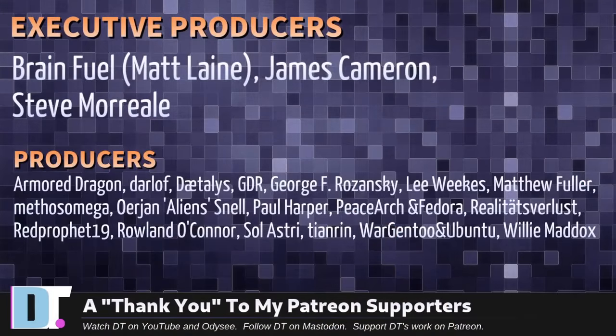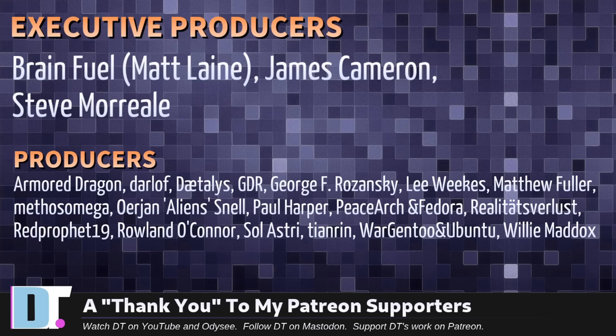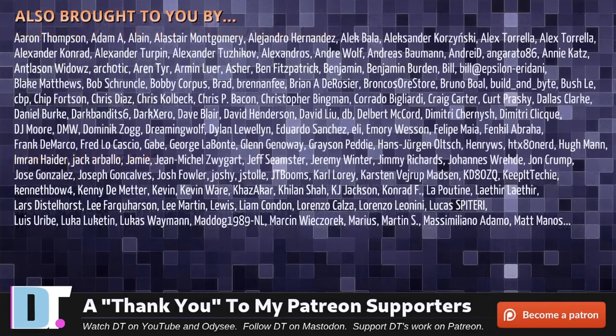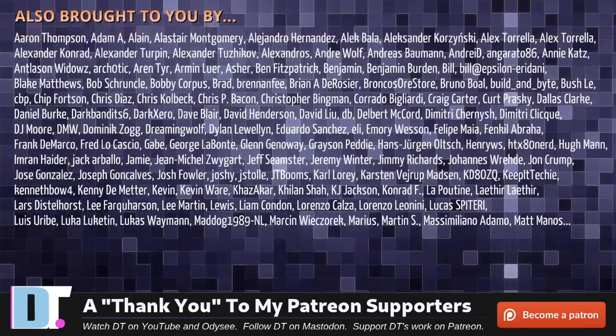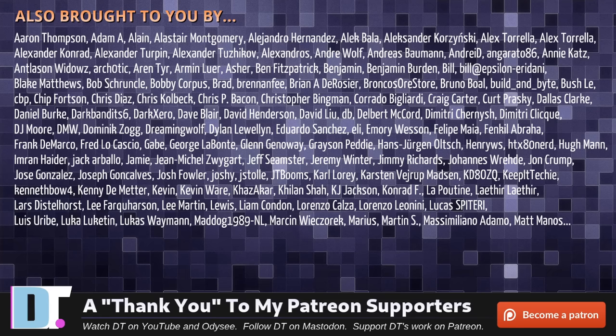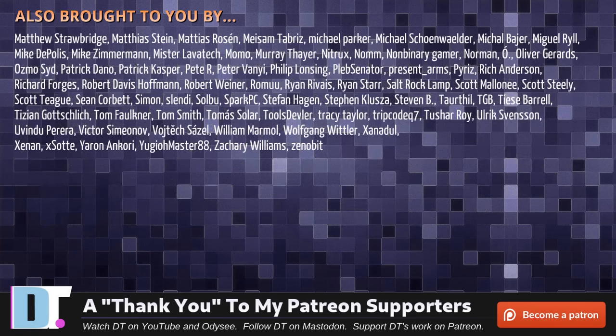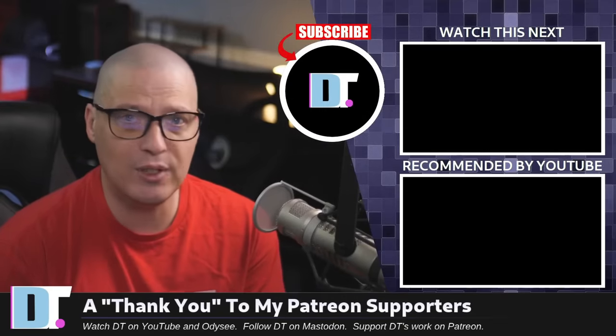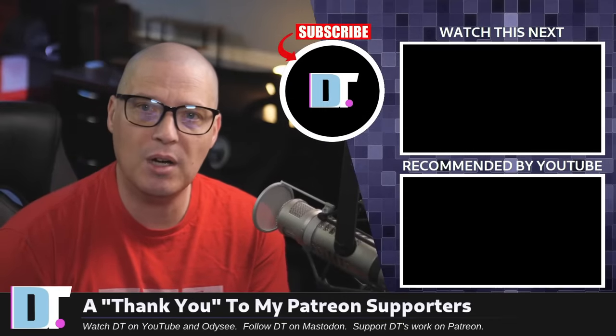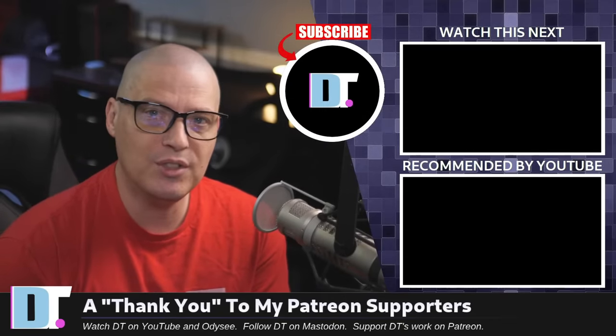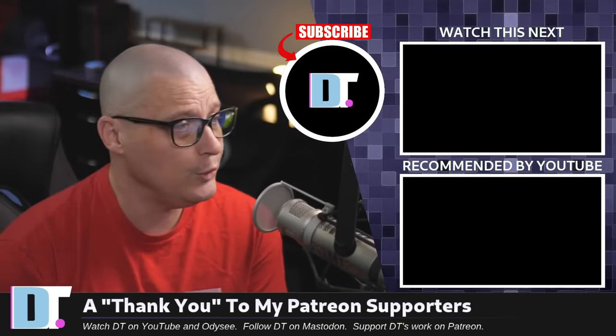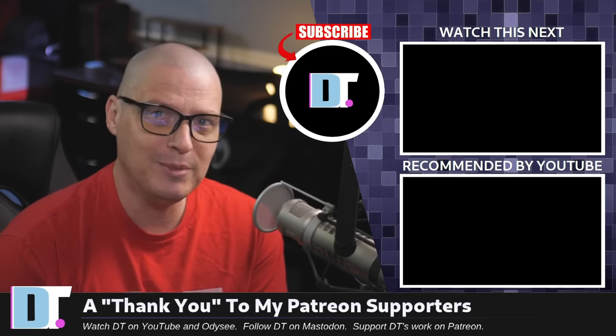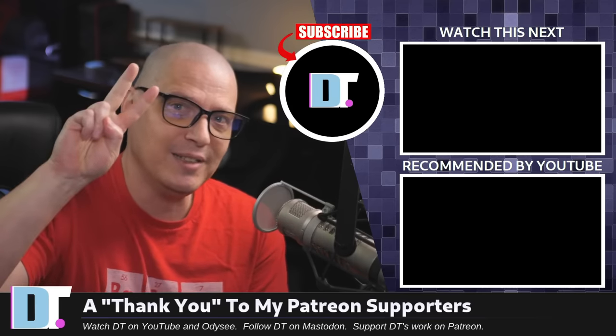Now, before I go, I need to thank a few special people. I need to thank the producers of this episode. And, of course, I'm talking about Matt, James, Steve, Armor, Dragon, Darloff, Daedalus, GDR, George, Lee, Matthew, Methus, Err, Jan, Paul, Peace Arch, and Vador, Realities for Less, Red Prophet, Roland, Soul Astrid, Tenren, War, Gentoo, and Ubuntu, and Willy. These guys, they're my highest-tiered patrons over on Patreon without these guys. This quick look at these shell utilities, it wouldn't have been possible. The show is also brought to you by each and every one of these fine ladies and gentlemen. All these names you're seeing on the screen right now, these are all my supporters over on Patreon because I don't have any corporate sponsors. I'm sponsored by you guys. If you like my work and want to see more videos on fantastic shell utilities, for example, subscribe to DistroTube over on Patreon. Peace, guys.